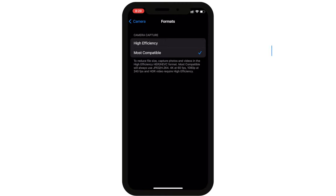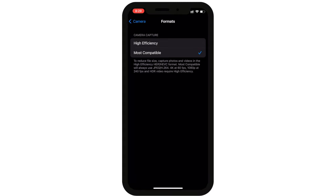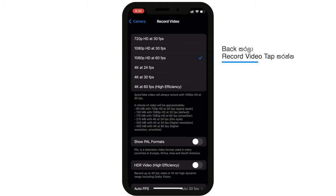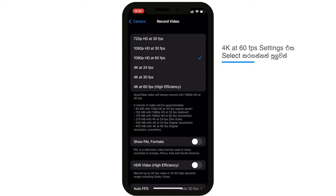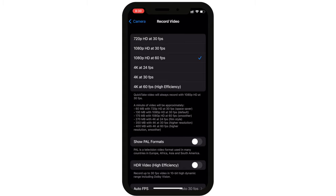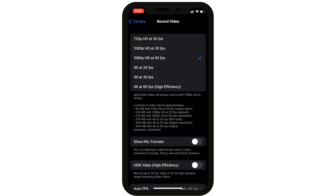In this setting, you can select the video recording format. You can select the Record Video option and choose the best setting for 4K 60fps. If you want to save file size, you can select 1080p 60fps and consider storage capacity for 4K.